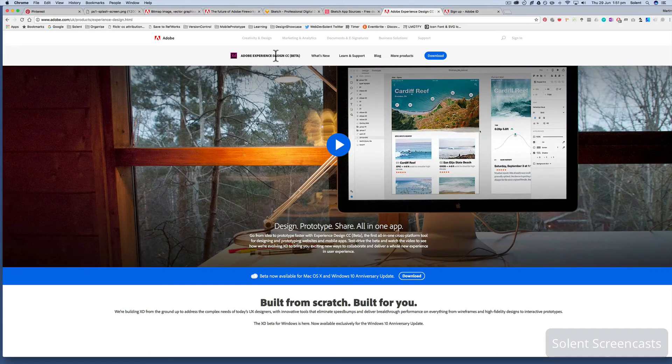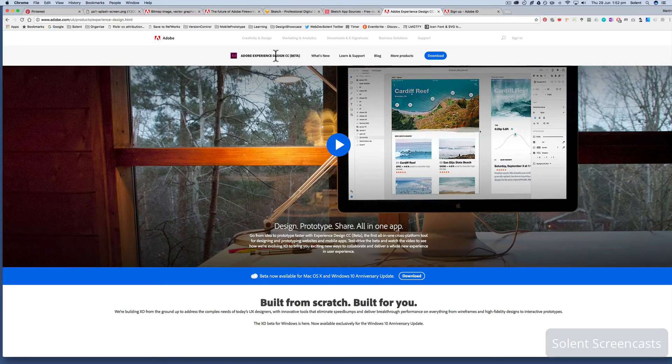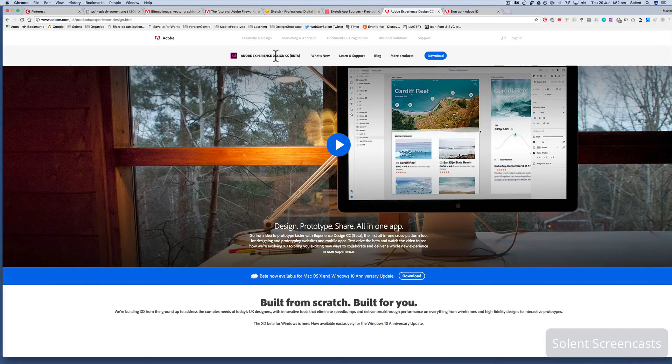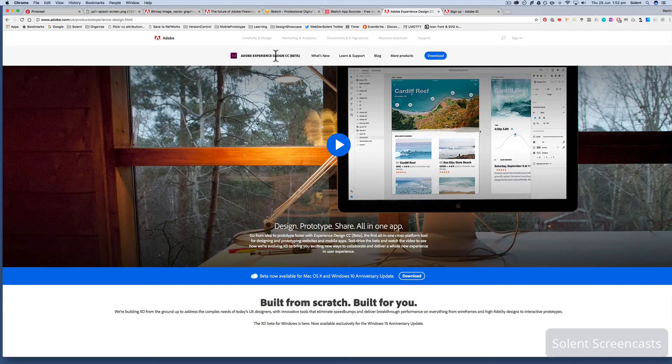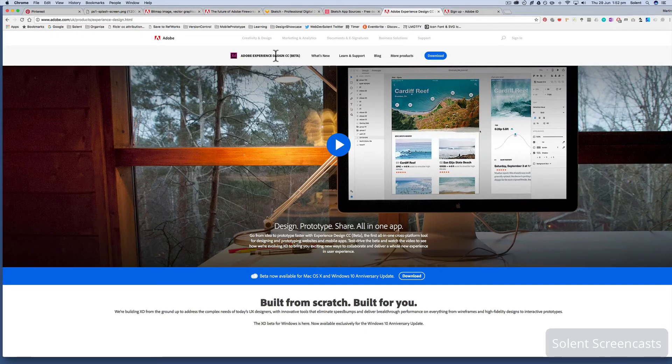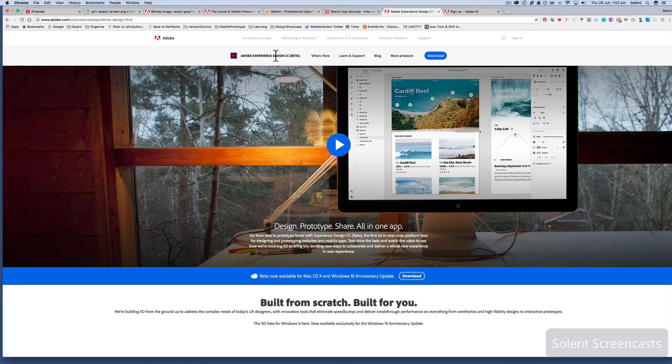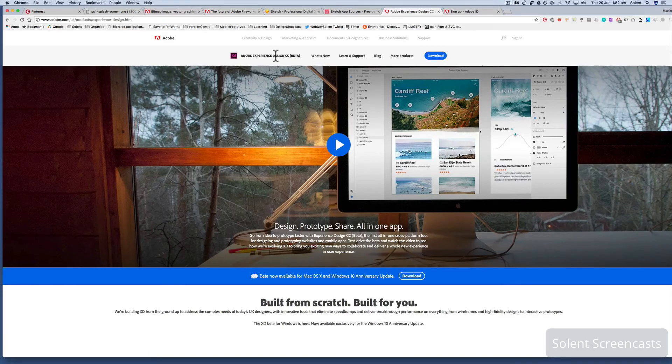They started developing it for the Apple Mac first and then they started developing it for Windows. So if you are using the Windows version and you are seeing tutorials, that's what I'm going to be doing in my set of tutorials, you will find that it lags behind and you can't do the same sort of things in the Mac version than you can in the Windows version. The gap is tightening up and getting less as time goes on and they develop it.